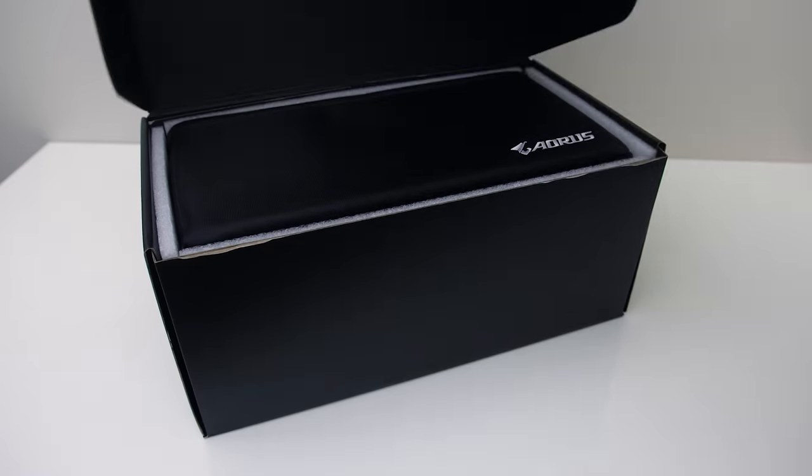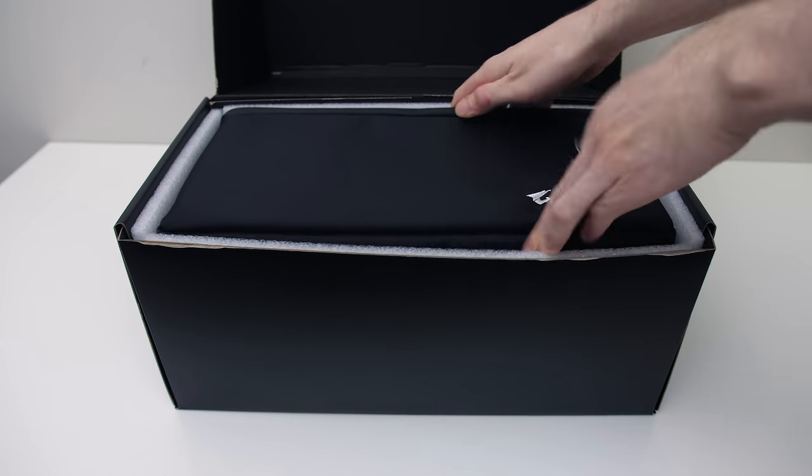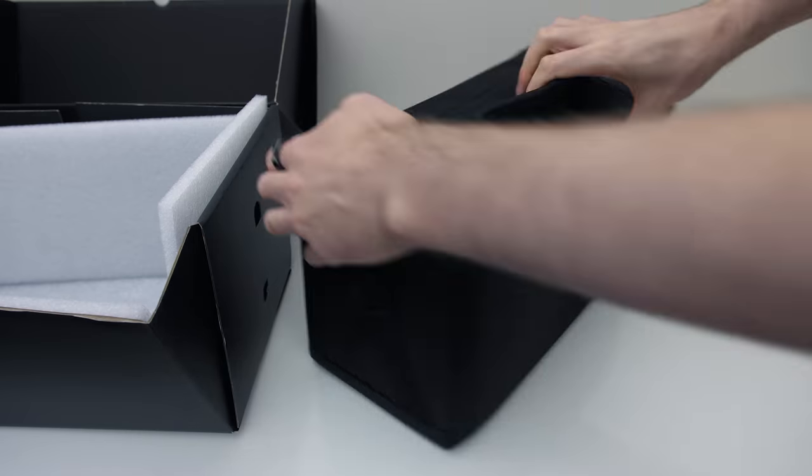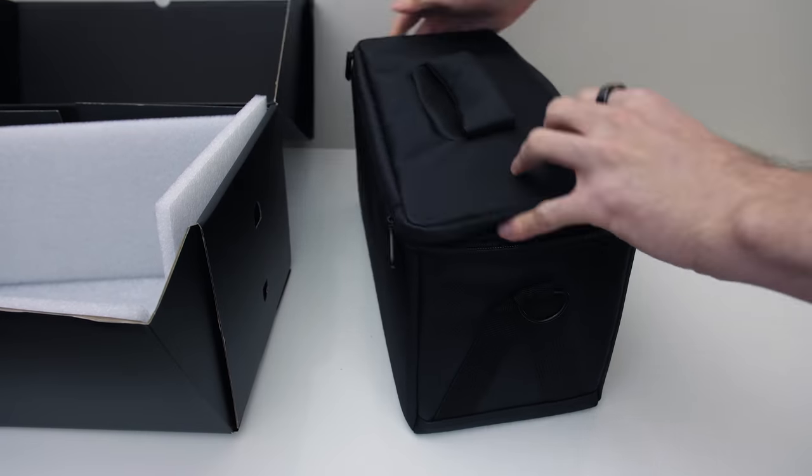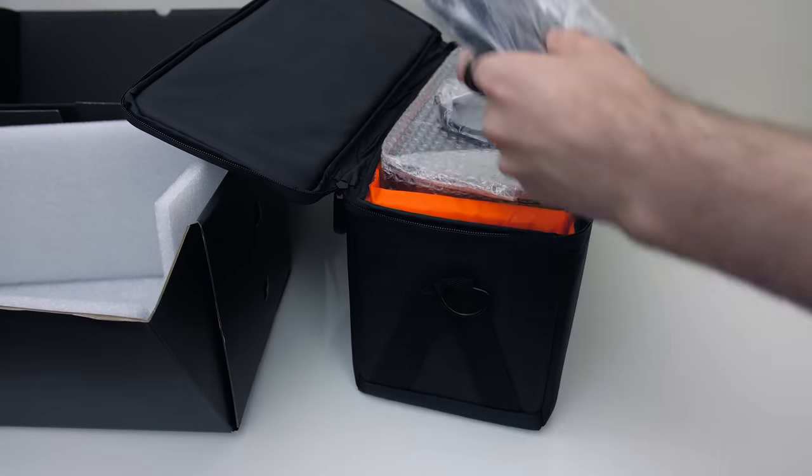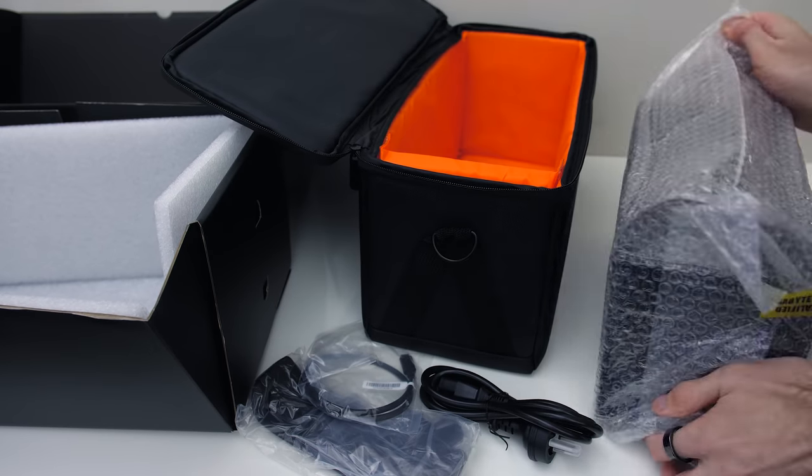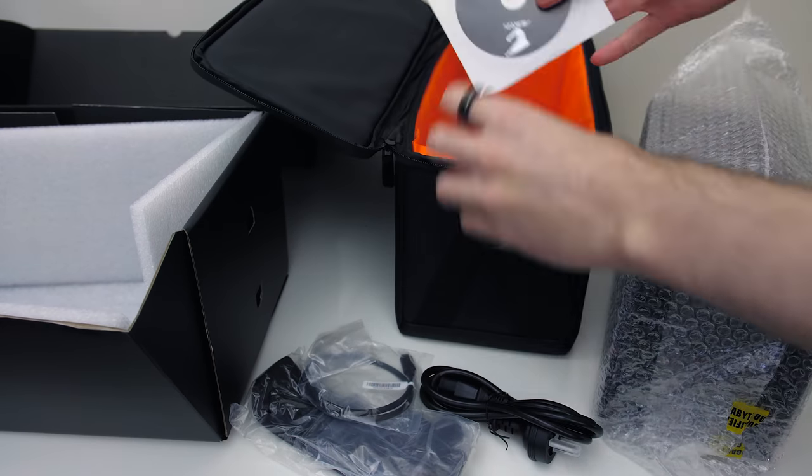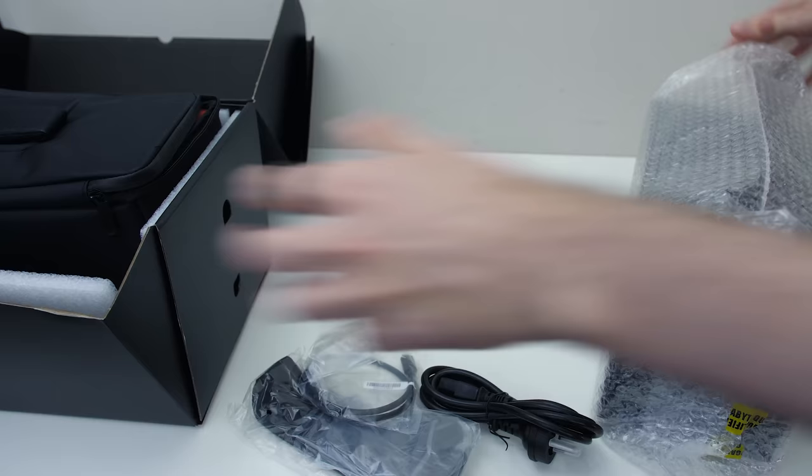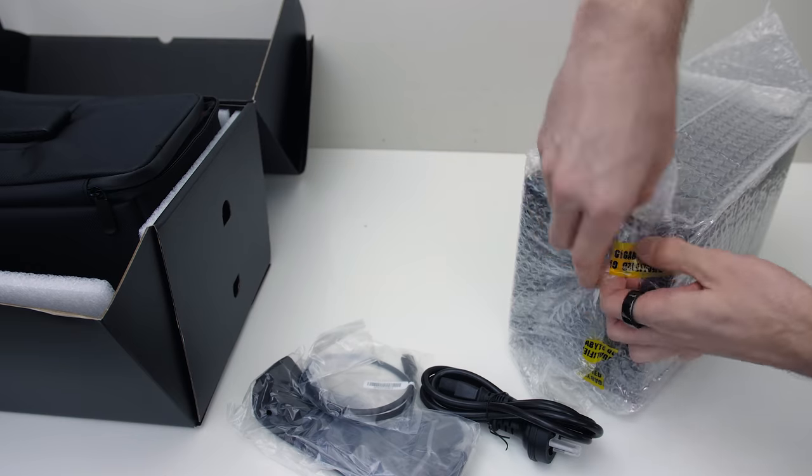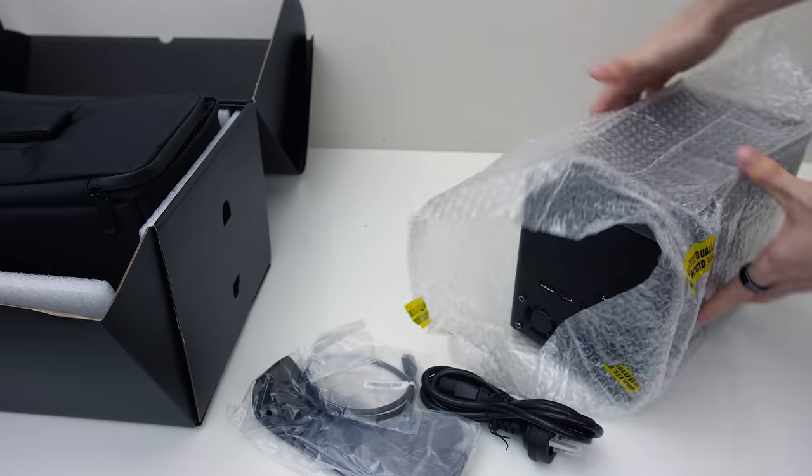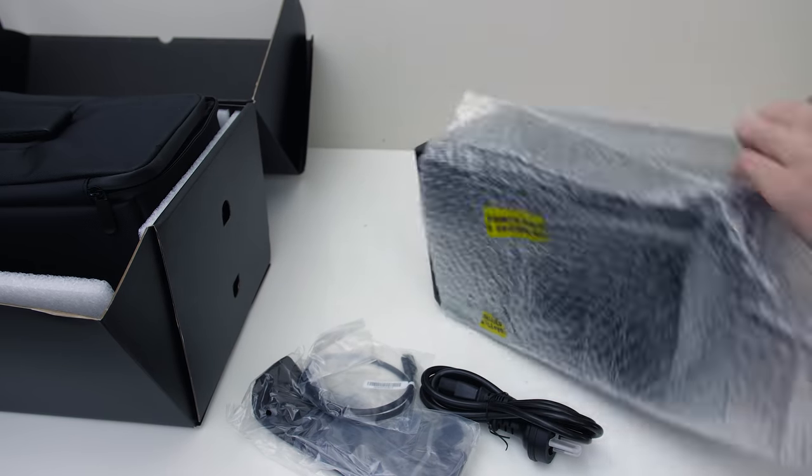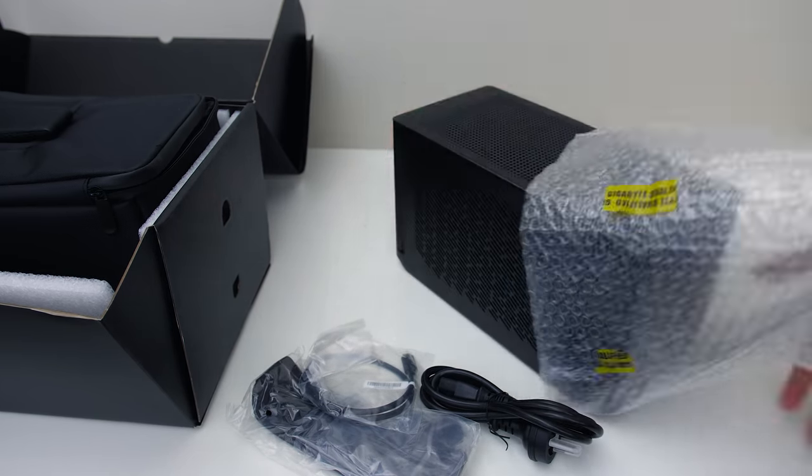The Aorus RTX 2080 Ti gaming box comes ready to go out of the box, so the 2080 Ti graphics is included and inside. It's even got a carry case if you want to take it somewhere like a LAN party with your laptop. It comes with a 50cm Thunderbolt cable and power cable.